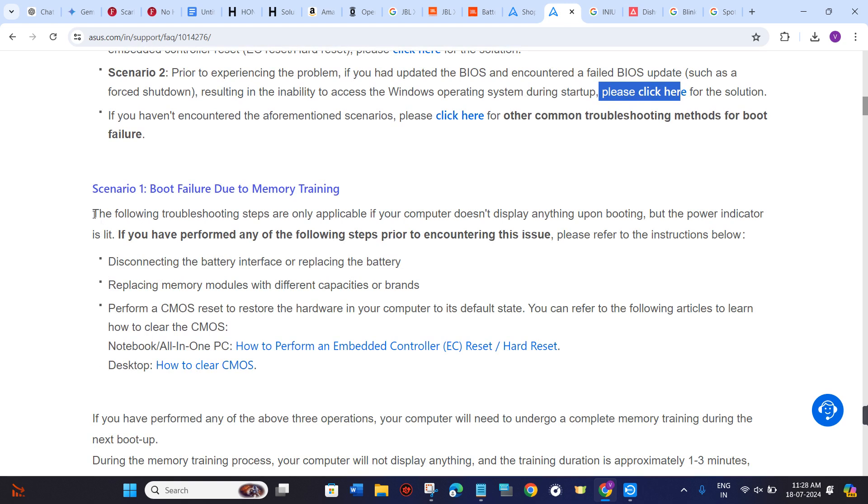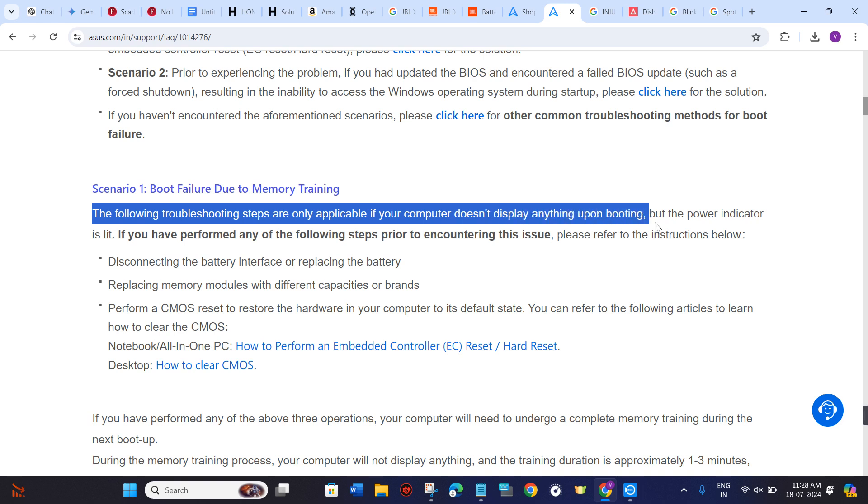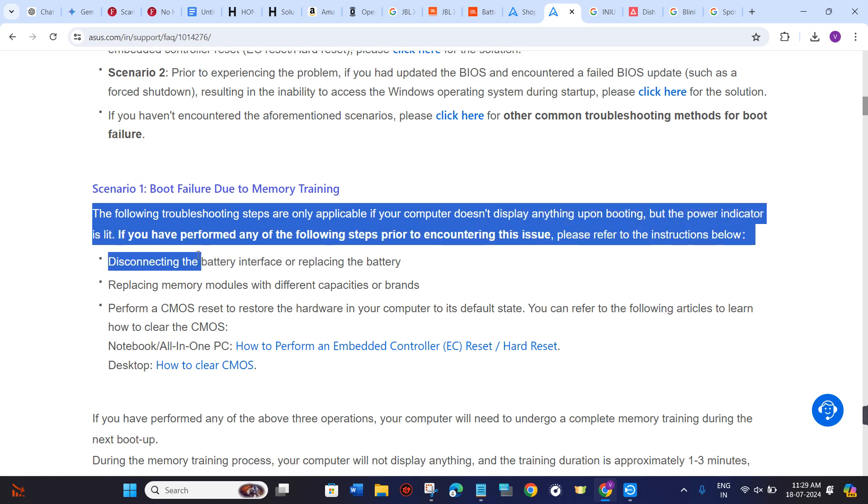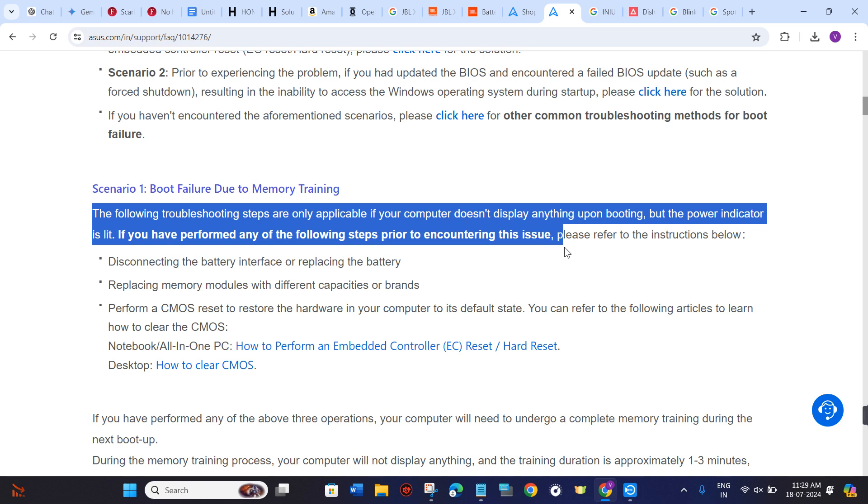In Scenario 1, the following troubleshooting steps are only applicable if the computer doesn't display anything upon booting but the power indicator is lit. If you have performed any of the following steps prior to encountering this issue, refer to the instructions below.